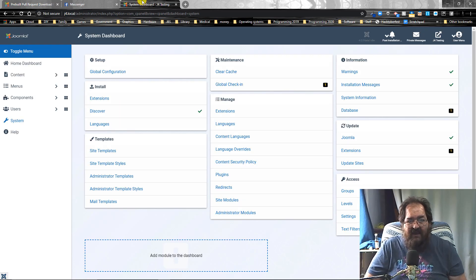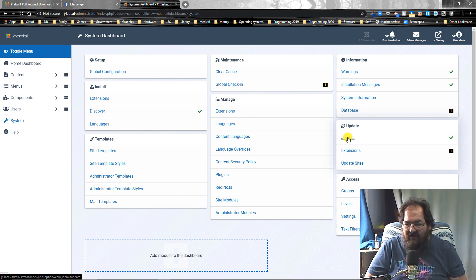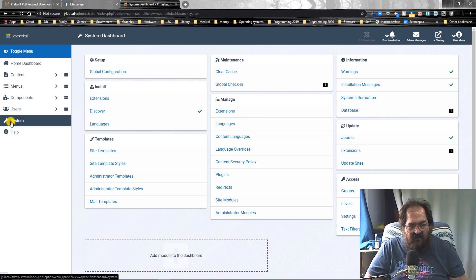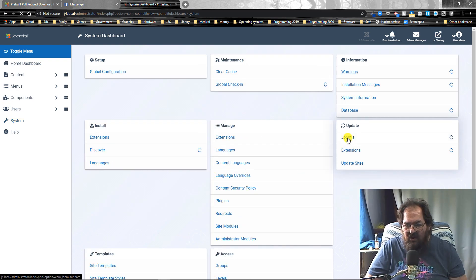Then you want to go into the back end of your Joomla 4 installation. Go down here to system. Over here, which will bring you up to this dashboard. Click on Joomla.